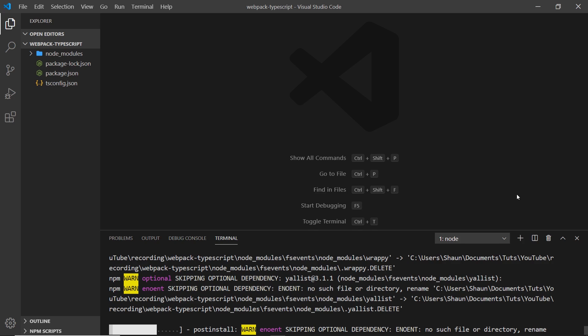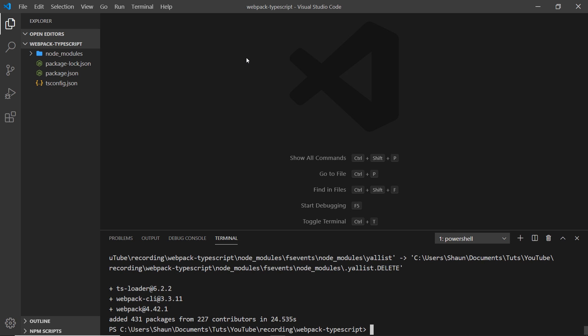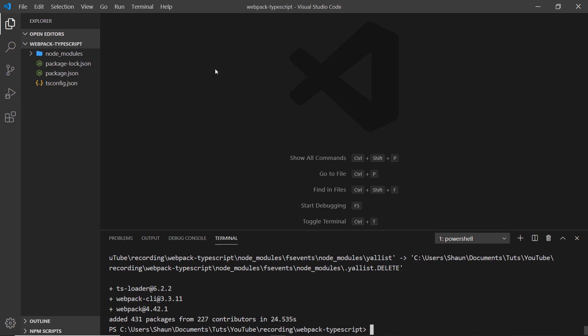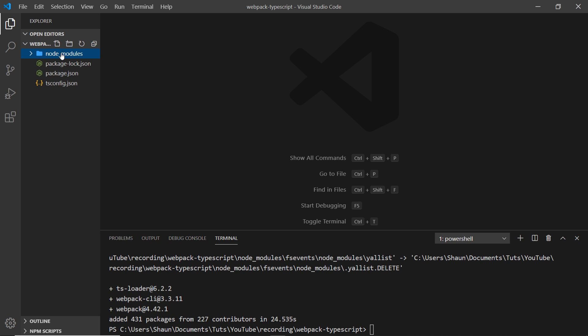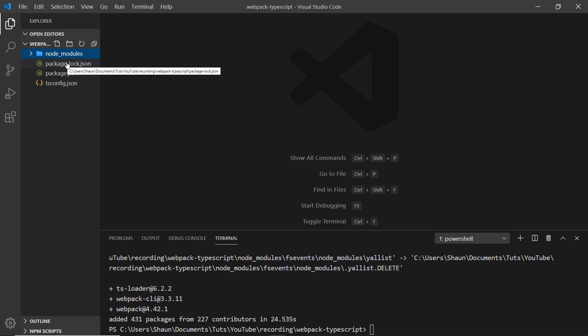Now we can see that we have a node_modules folder and a package-lock file. All of the dependencies we just installed are going to live inside this node_modules folder. We don't need to go in there and edit anything directly, that's just where they live. This package-lock file just locks in our dependencies - we don't need to go into that file either.